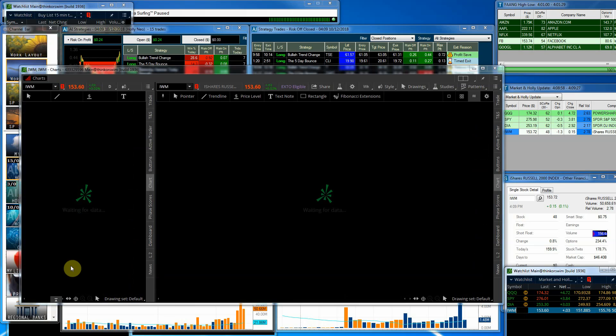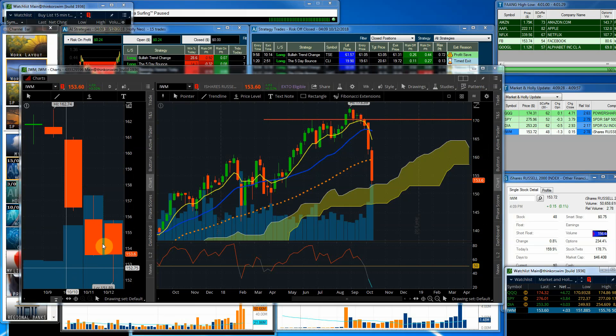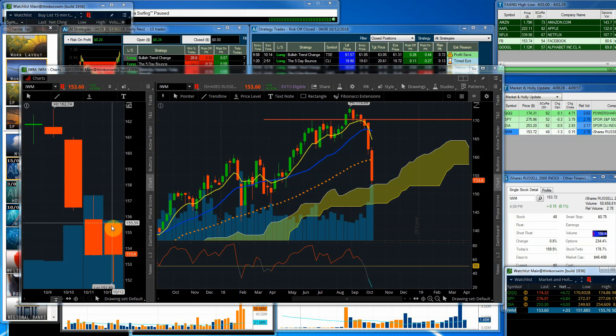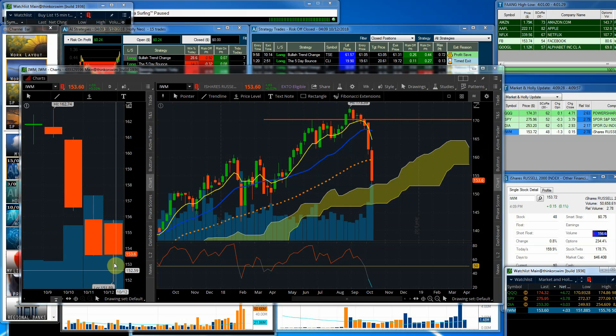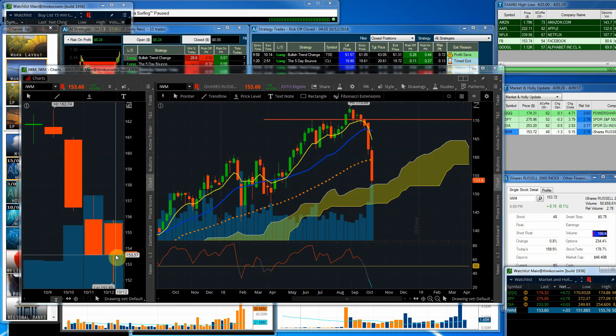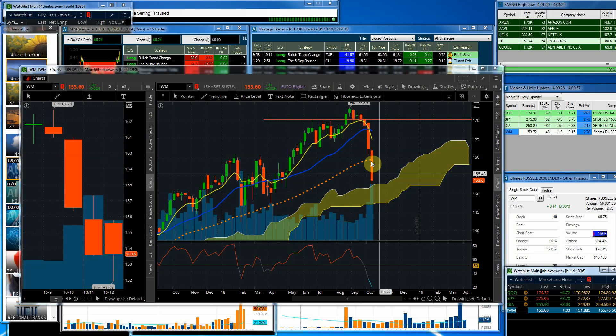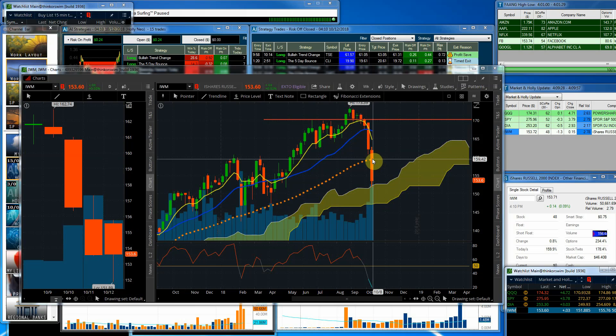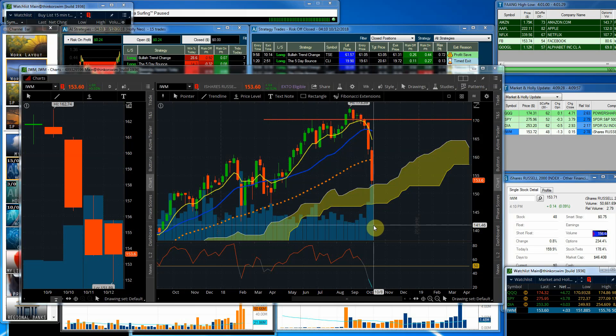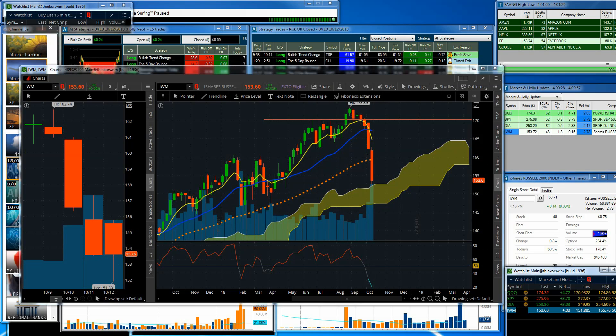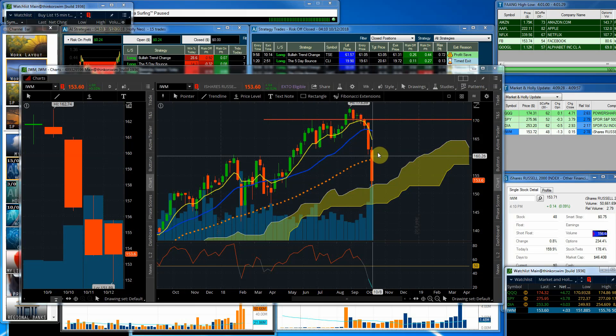IWM didn't necessarily do quite as good. We did have the gap up, pulled back real hard, and made it back up just above where yesterday closed. All the indices ended in the positive, IWM barely making it back. You can see we are still below the 50 on there. We had a lot of volume, so it might be interesting to keep an eye on this one.